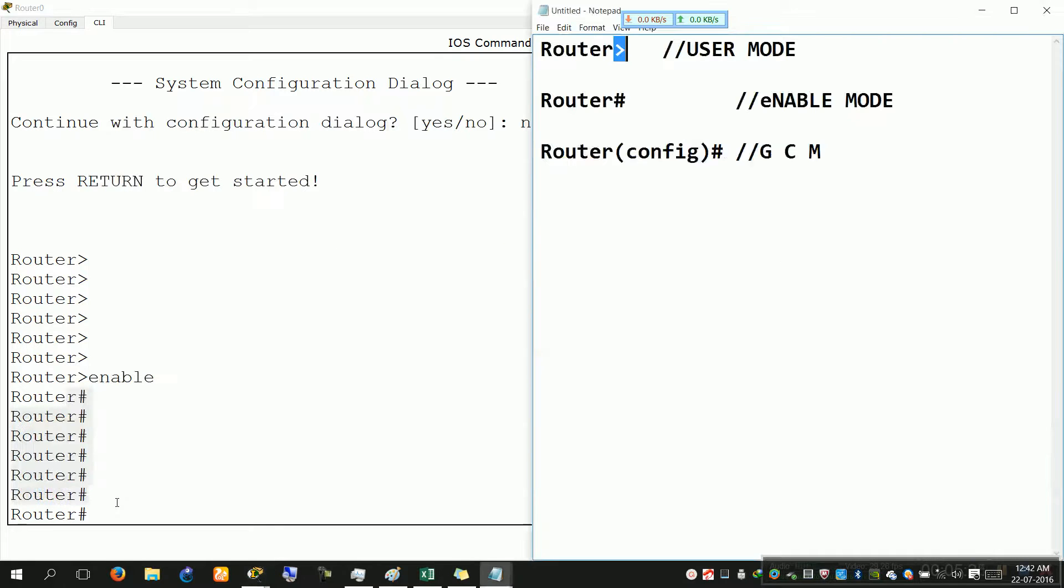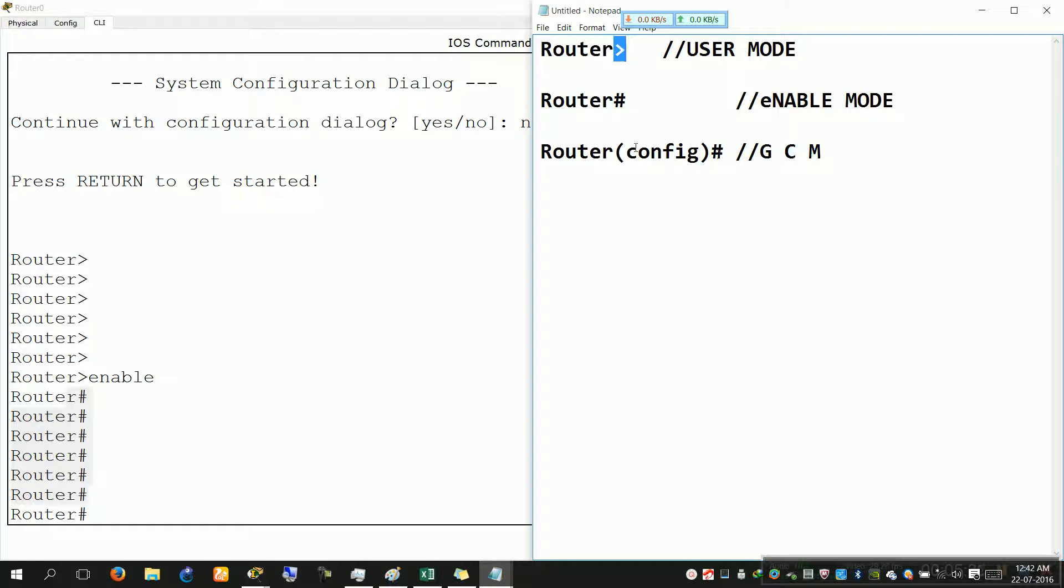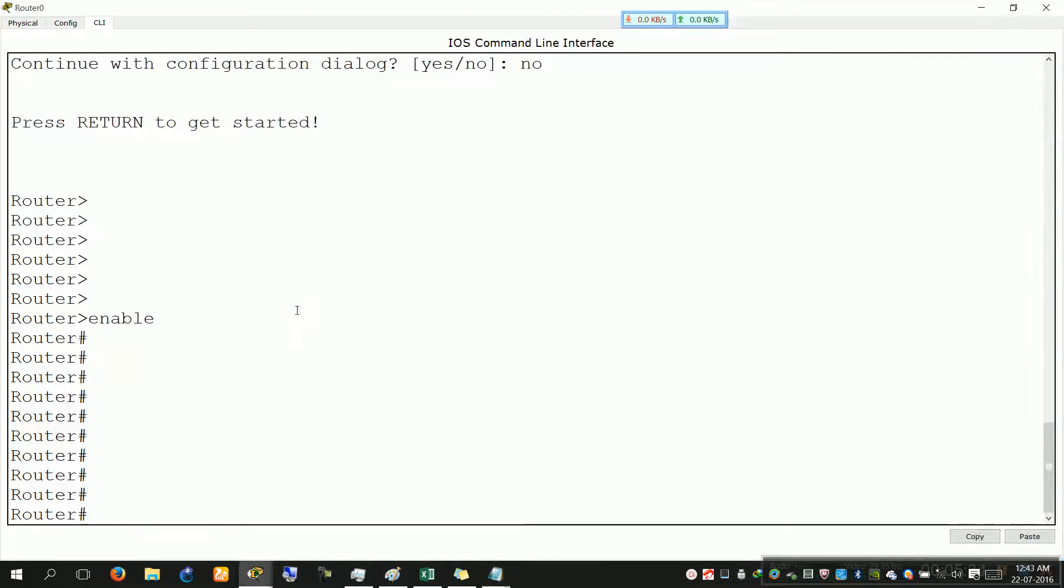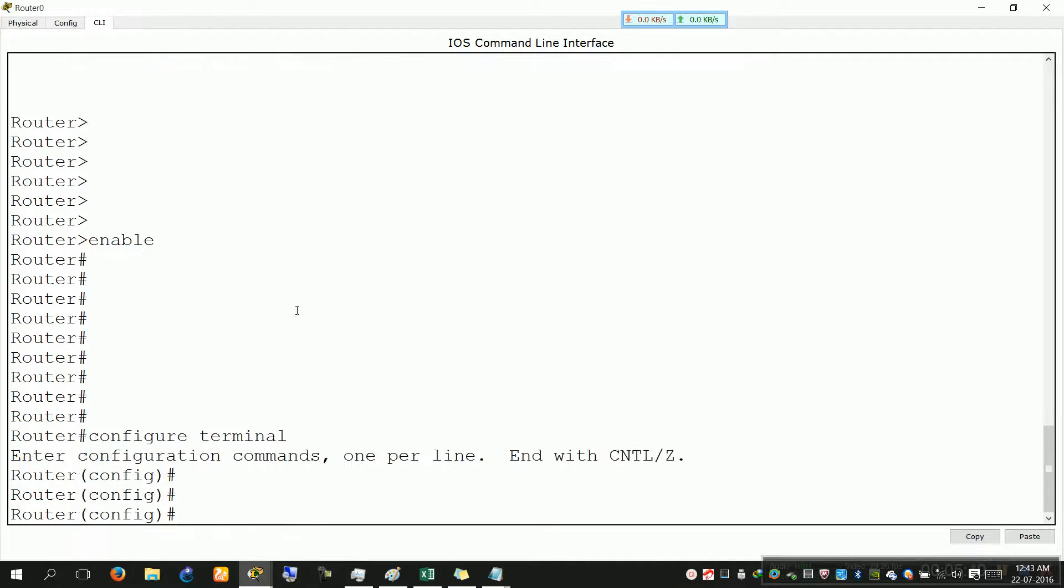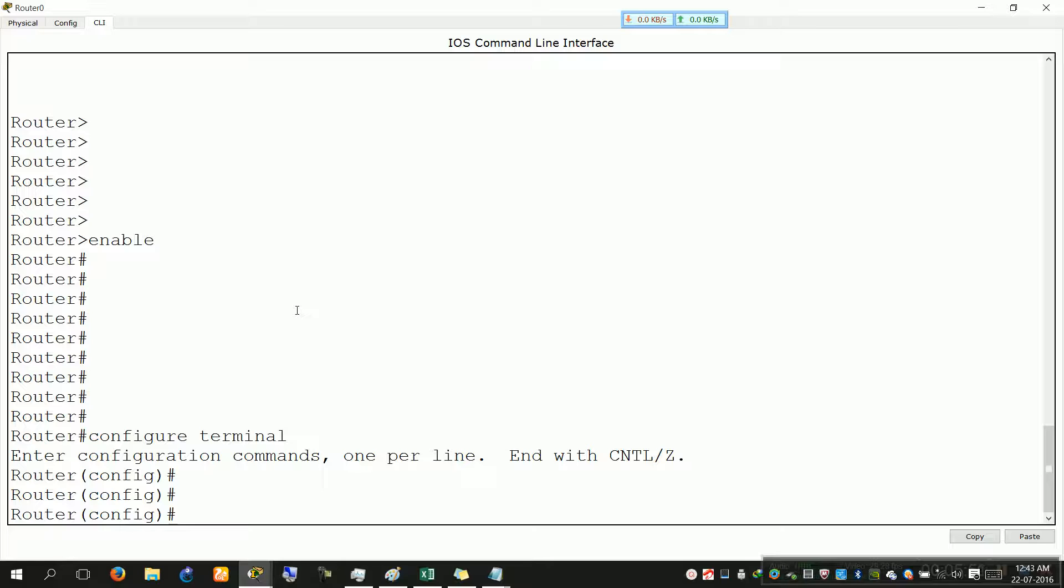So what is the command? The command is configure terminal. As soon as you put this command and enter, you are inside the global configuration mode, global configuration mode. And sometimes we simply just call this config mode because you can then configure the router. Now I have shown you the commands to escalate, to move from user mode to enable mode and to configuration mode.